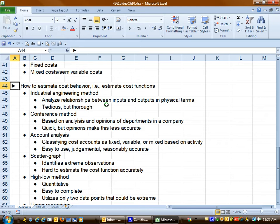The conference method: we meet with lots of people within our company and we get opinions of different departments of how should these costs be labeled. It's really quick but it's not very accurate because opinions are subject to being not as accurate as we would like them to be.